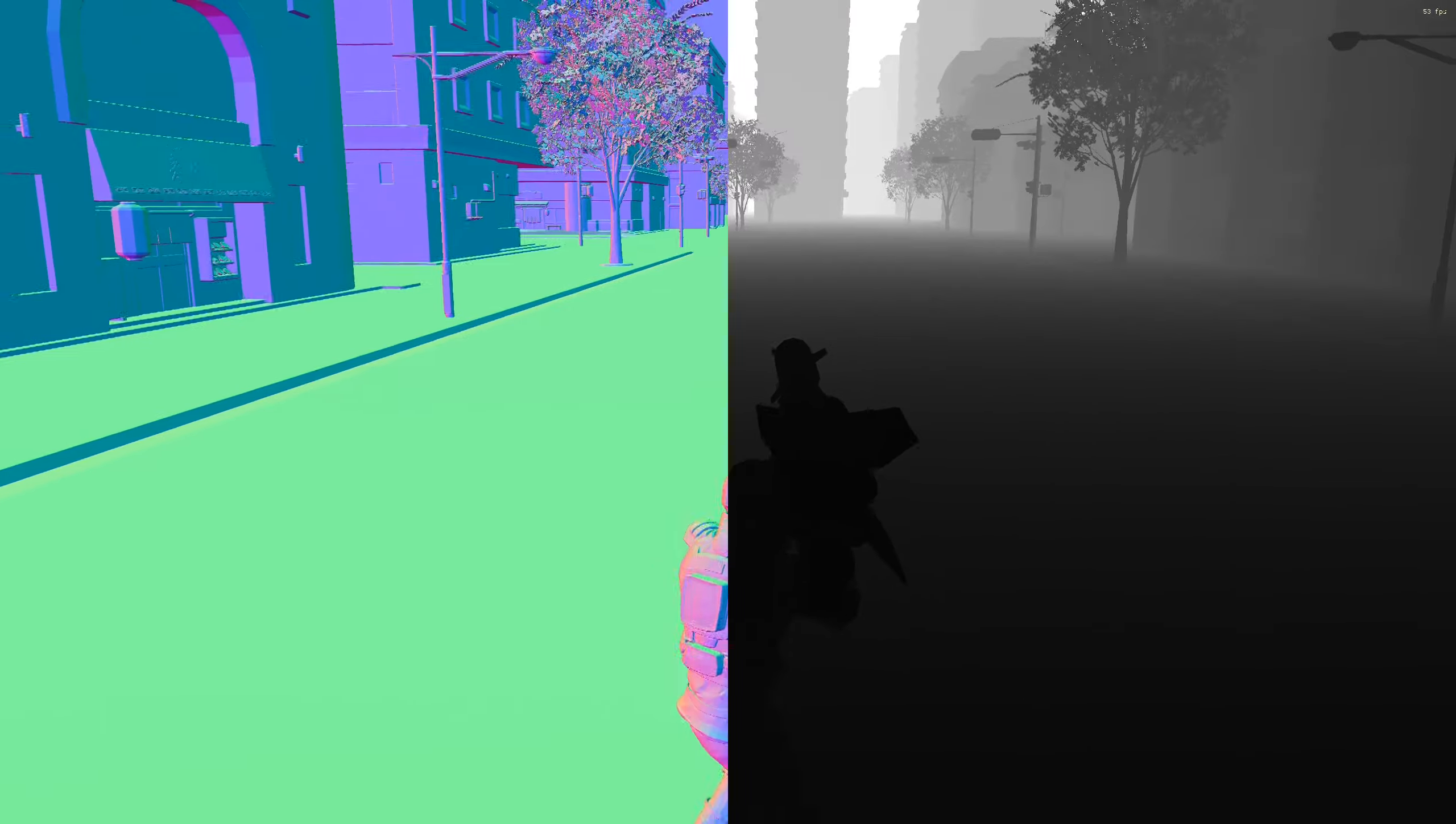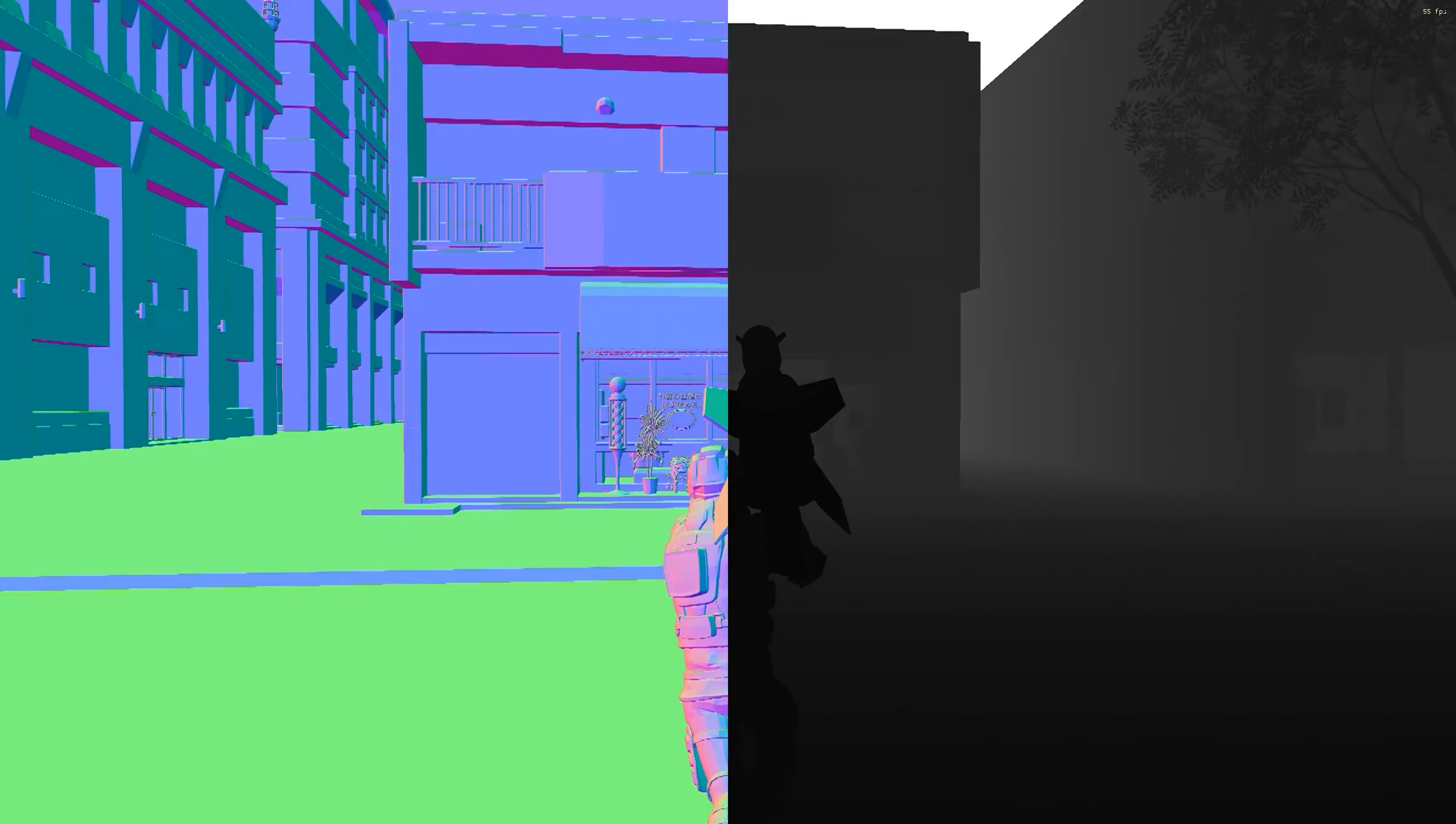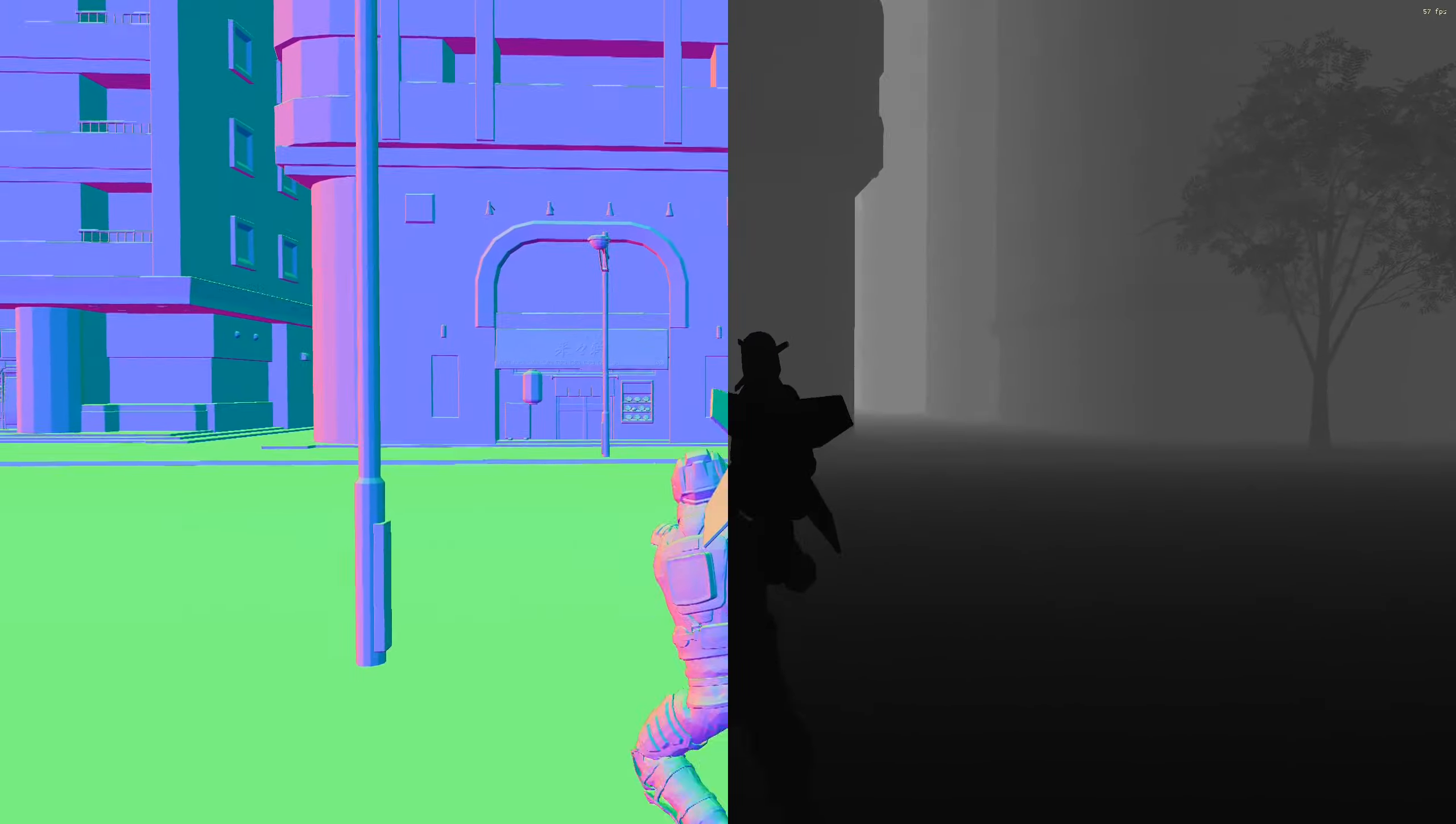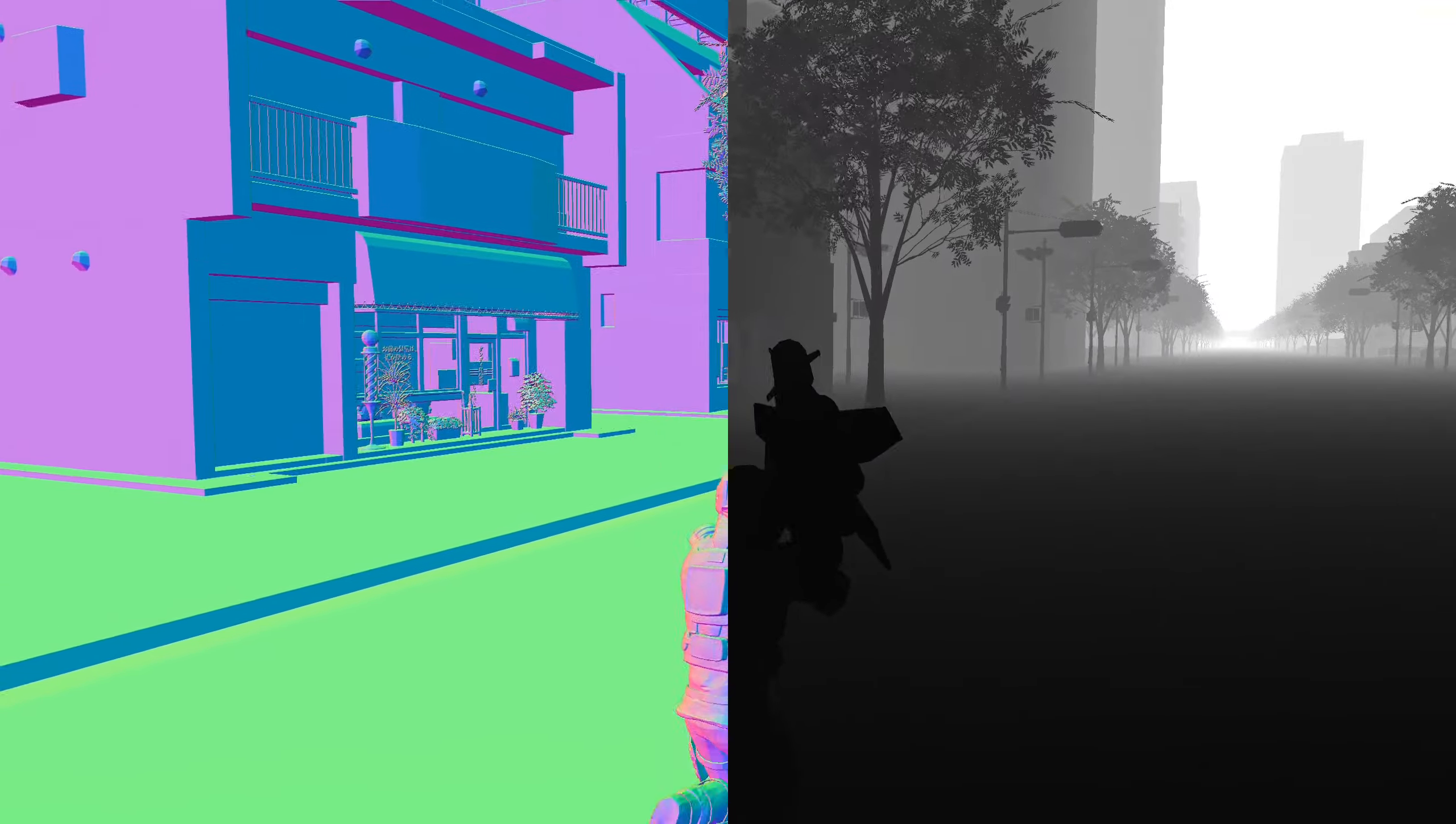This is what a working depth buffer looks like. You have the normals on the left side, you have the depth on the right side. If your display depth looks like this, that means your depth buffer is working.